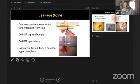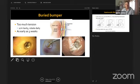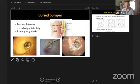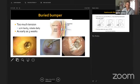Buried bumper syndrome results from excessive tension at placement, causing the bumper to erode through the abdominal wall. If caught early, upsizing the tube may suffice; if it migrates fully through, surgery may be needed. The key preventive measure is ensuring one centimeter of laxity and confirming the tube rotates freely. This can occur as early as three weeks post-placement.